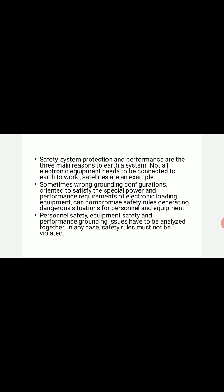Exposed metal parts of electrical equipment are connected to ground so that failures of internal insulation will trigger protective mechanisms such as fuses in the circuit, in order to remove power from the device. This ensures that exposed parts can never have a dangerous voltage with respect to ground, which could cause an electric shock if a grounded person touched the connection.